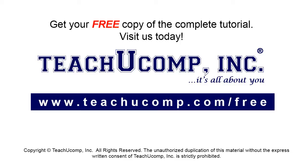Get your free copy of the complete tutorial at www.teachucomp.com forward slash free.